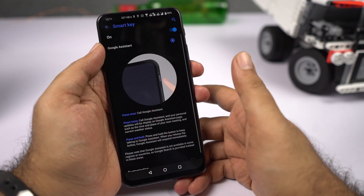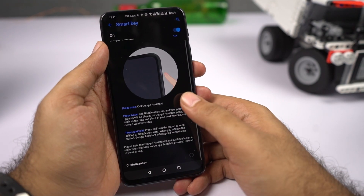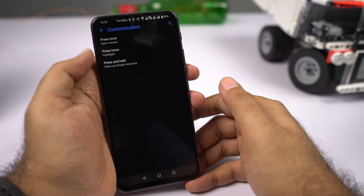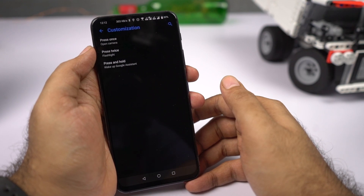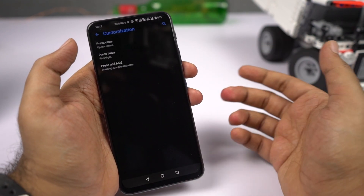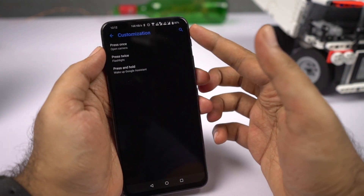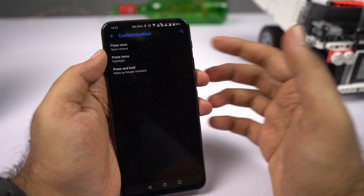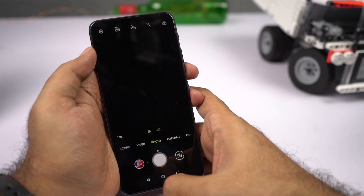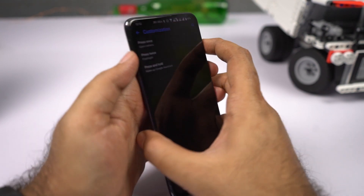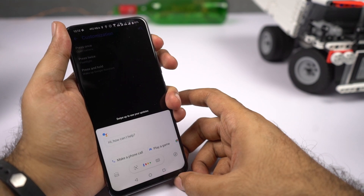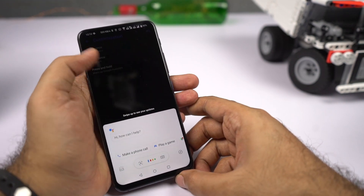Besides the default options, you can also fully customize this button. The three actions are: press once, press twice, and press and hold — and you can set each to different functions. My personal choice: click once to open the camera, double click to toggle the torch, and long press to trigger Google Assistant.